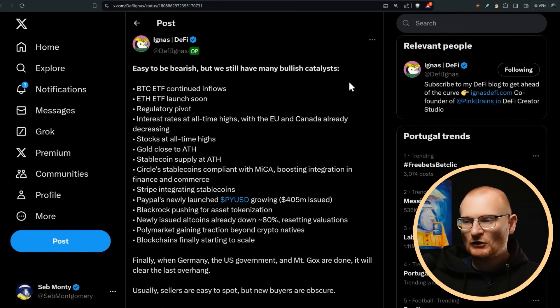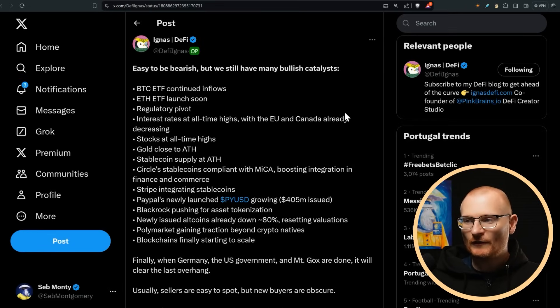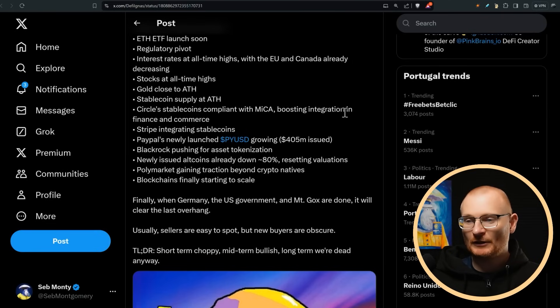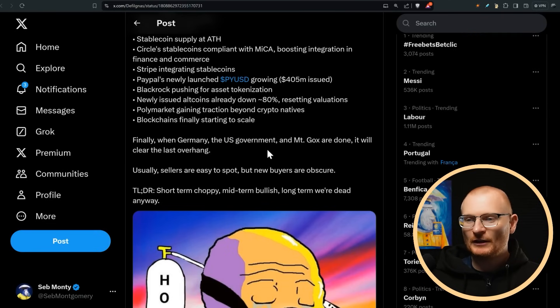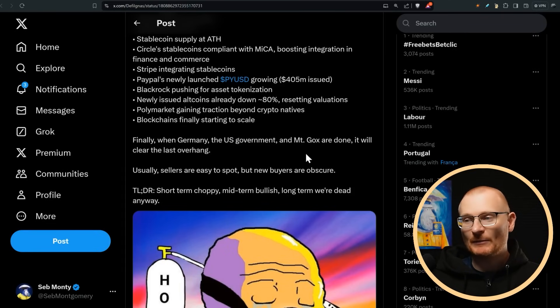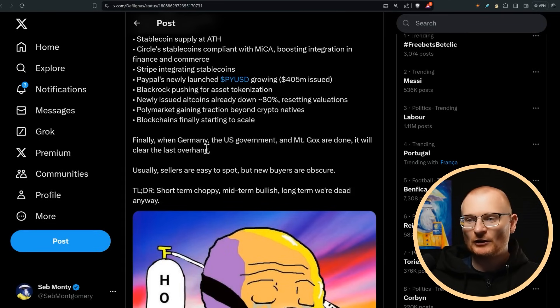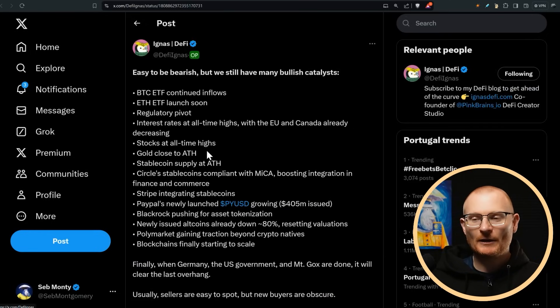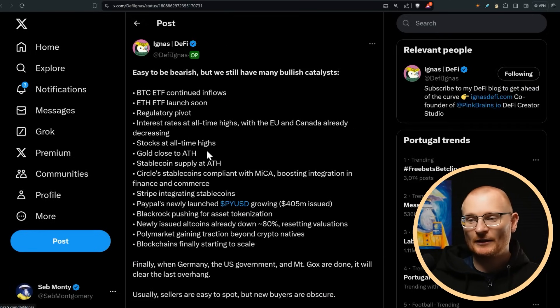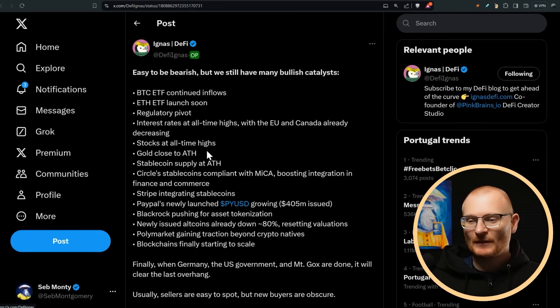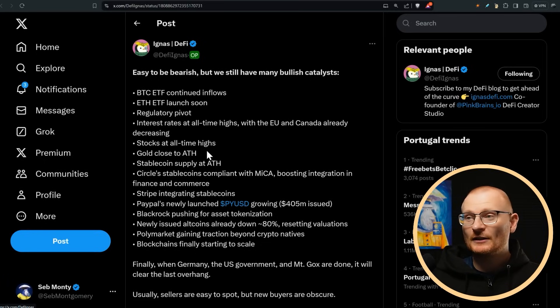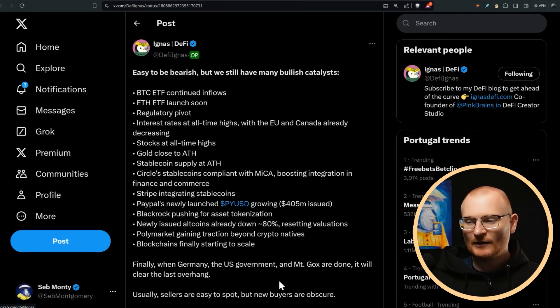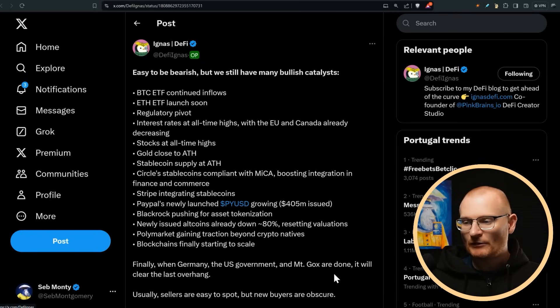Here's another bit of just general bullish news on the fact that overall, this market's looking really, really good. So really, when Germany and the US government and Mt. Gox are done, it will clear the last overhang. Now, this could take months, September, October. The stock market's well, gold's close to all-time high. There's a lot of great stuff actually happening. There's just major whales selling right now. And these whales happen to be not your typical Bitcoin maxis in any way. They are an indebted company or bankrupt company and governments.